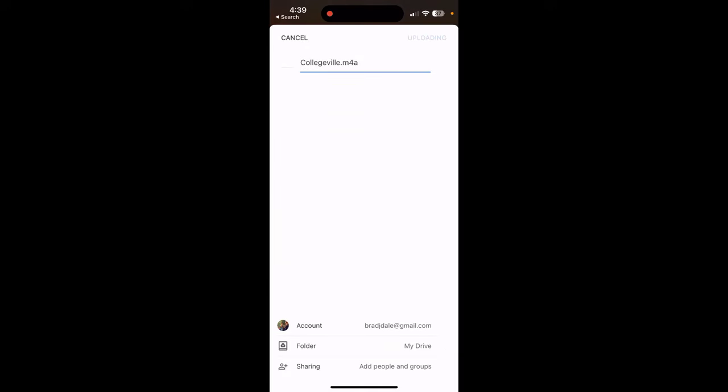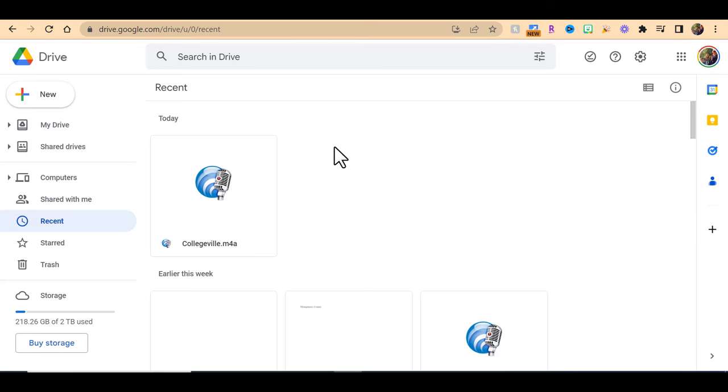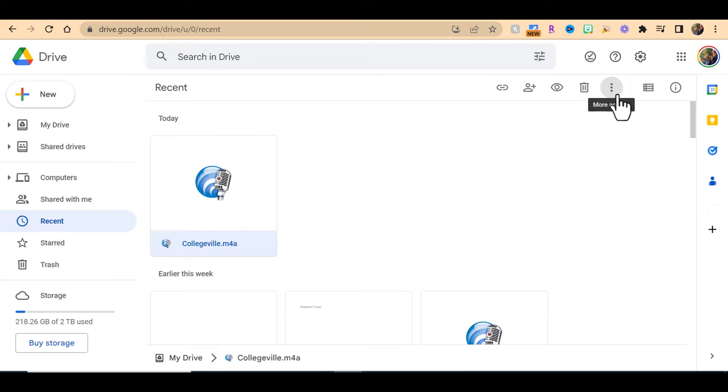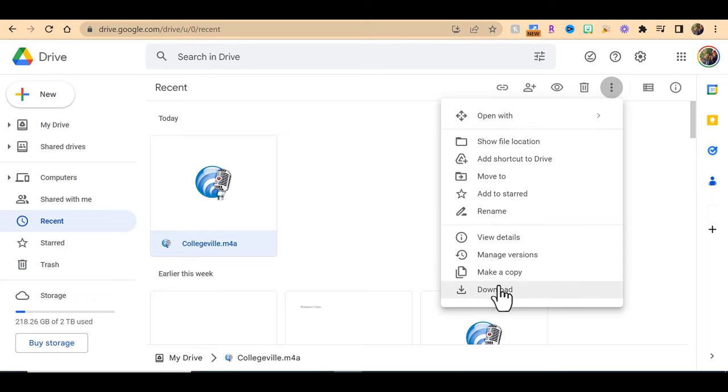Okay, so now I'm in Google Drive. You can go in wherever it is you stored it and select more actions. You want to select download and download this to your computer.